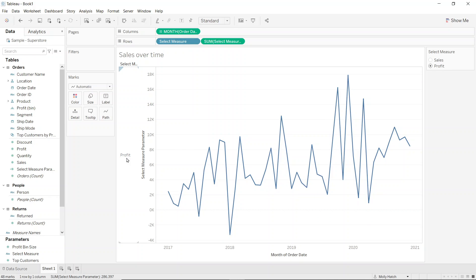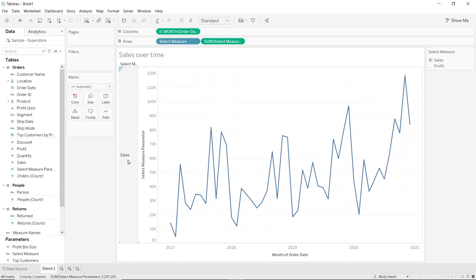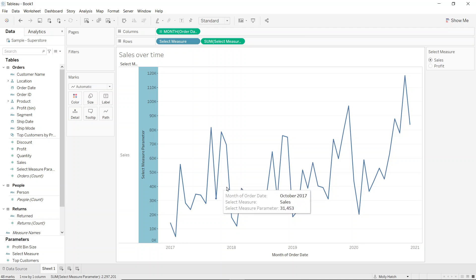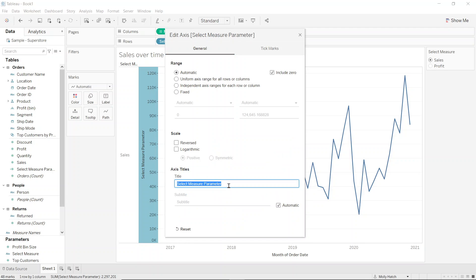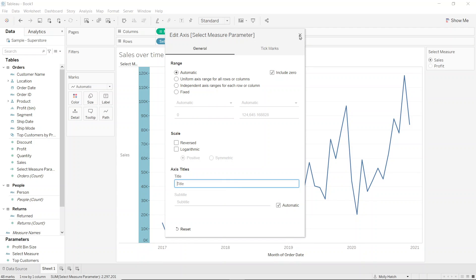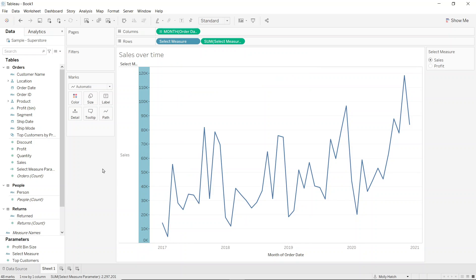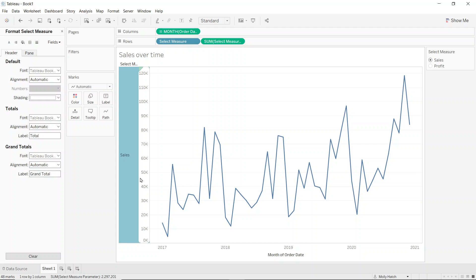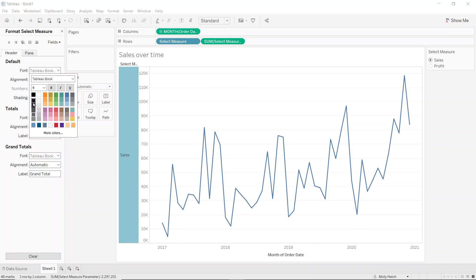I can now see if I change to sales, this label will update. So just to clean this up a little bit, I'll get rid of my previous axis title and I'll just format this parameter title.